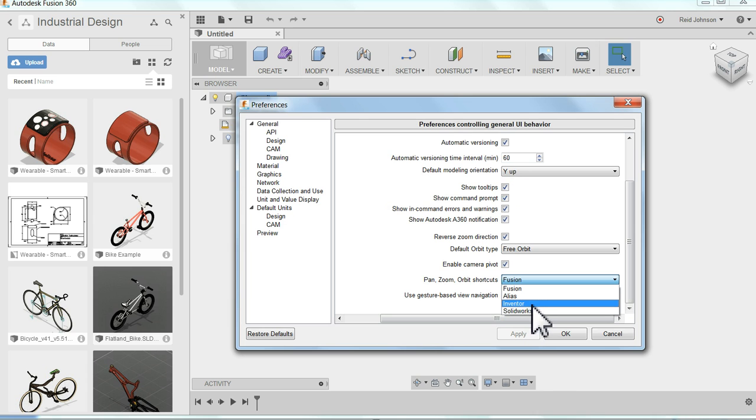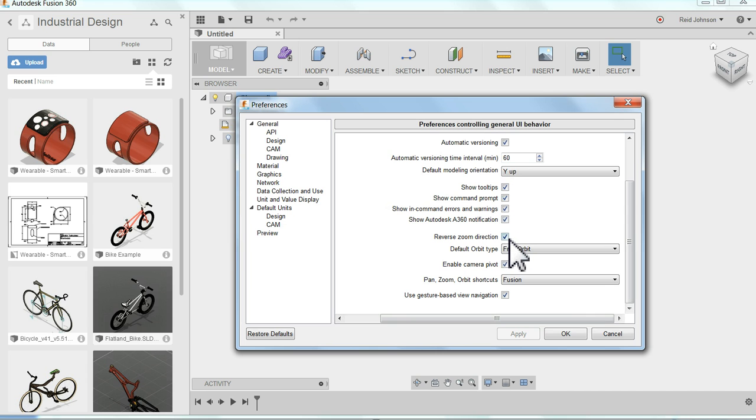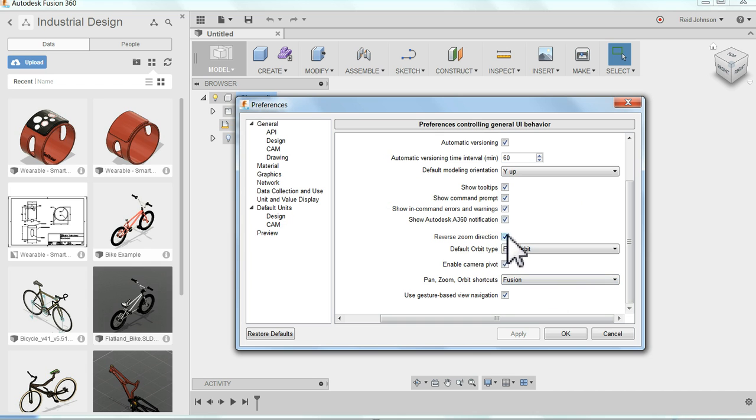What this does is it allows your orbiting functions that you're used to in those other programs to work the same way here in Fusion 360. You can also reverse the zoom direction. That is one I do if you like the zoom direction to work opposite the way the default is set up.